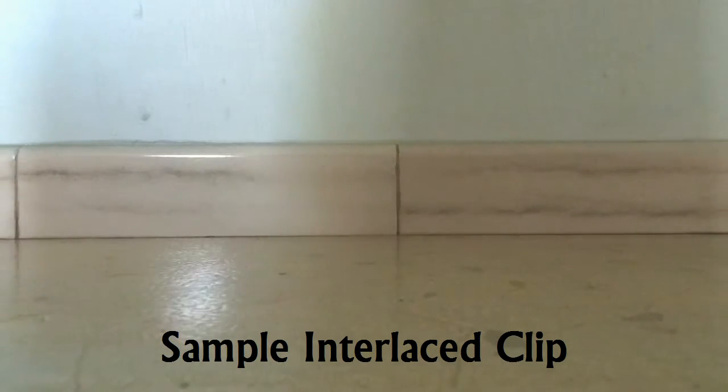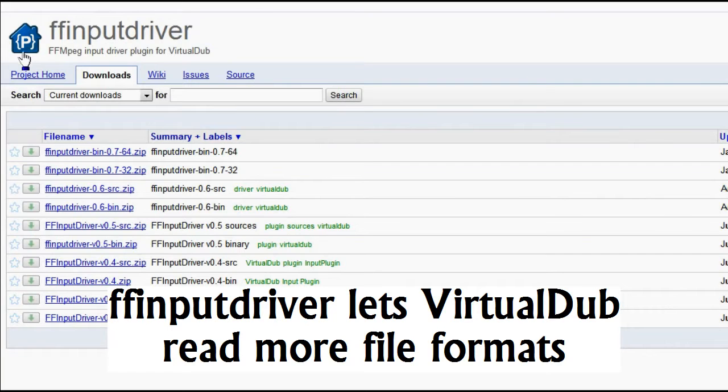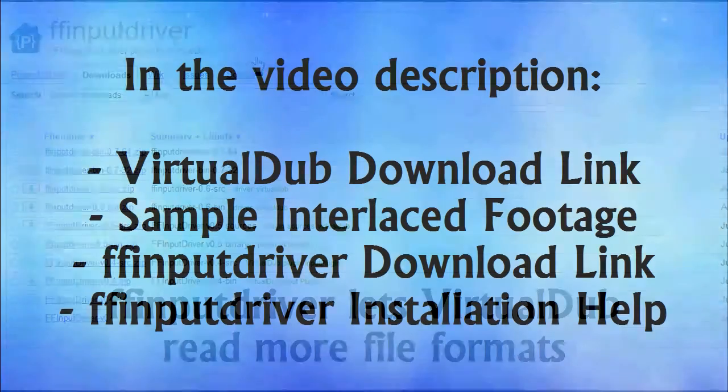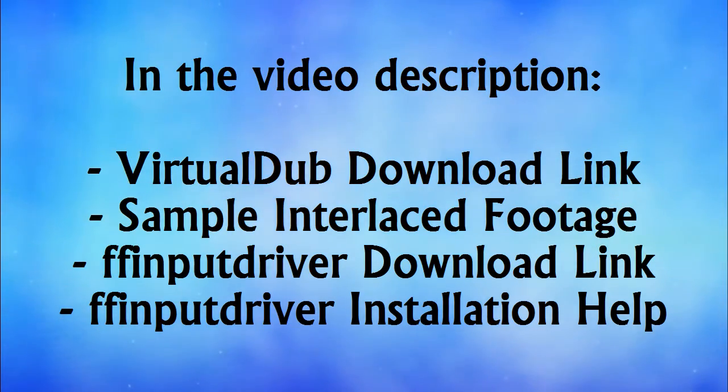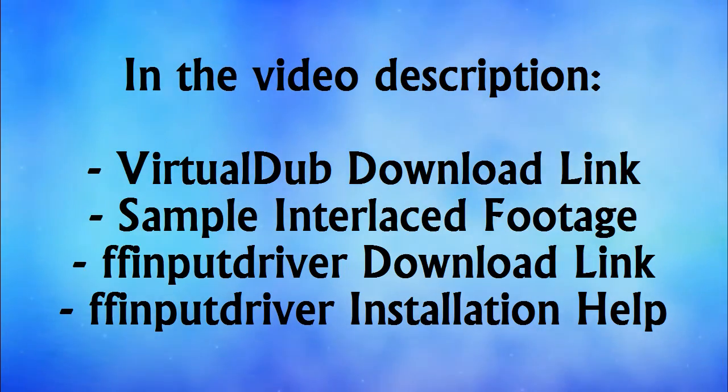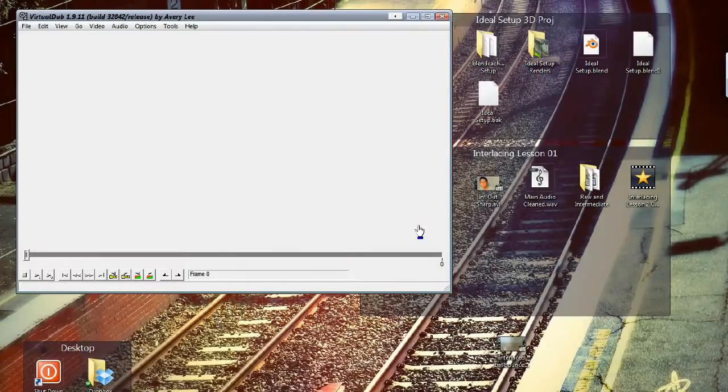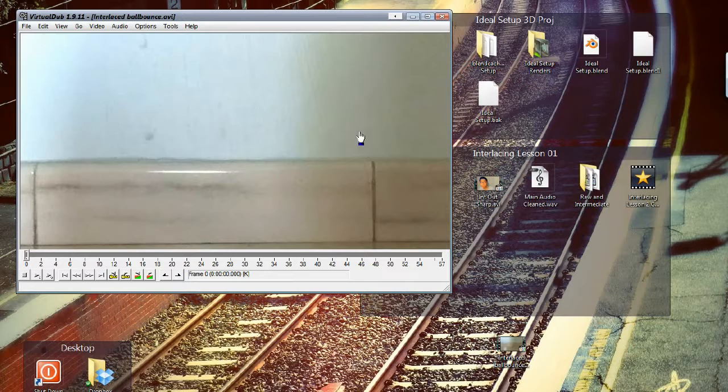Now, VirtualDub only works on AVI files, but a plugin exists to let it read more formats. I'm not going to be explaining how to install that in this video, but I'll provide some summarized instructions in the video description along with the plugin's download link. Once you've got VirtualDub set up, go ahead and drag and drop the interlaced clip into the program.